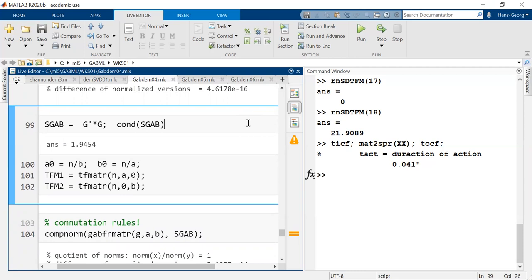The rest of this lesson will be how we can use these representations — or what we can say about the Gabor frame operator. I'll stop the recording here and make a short break.